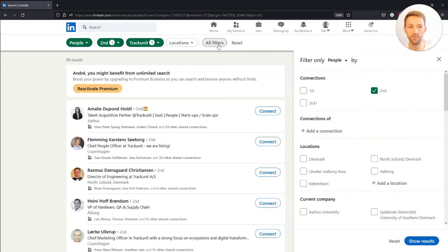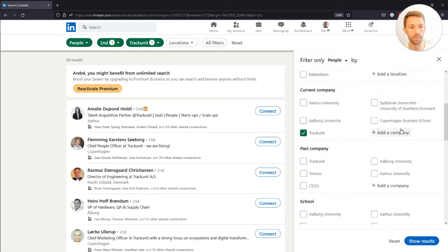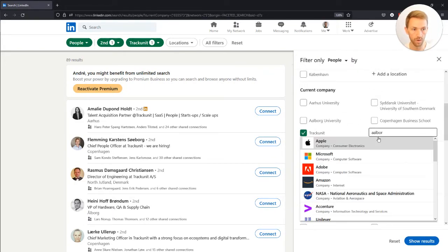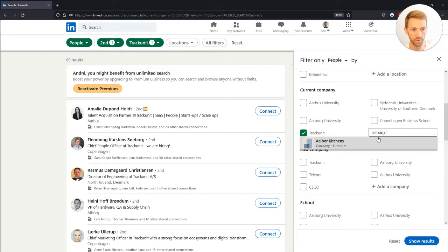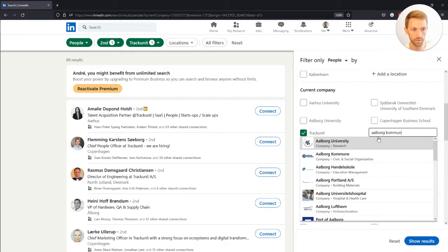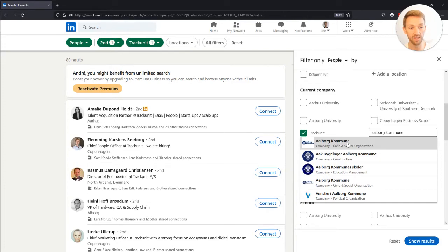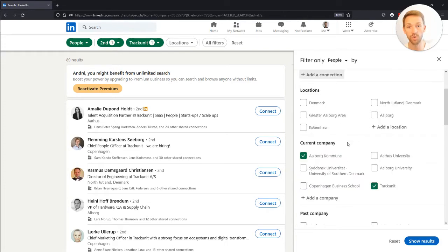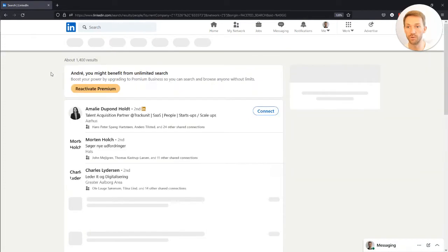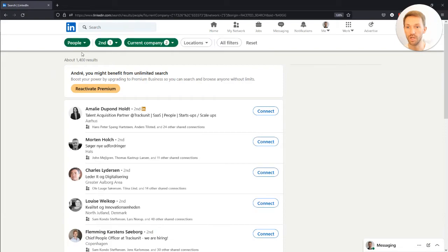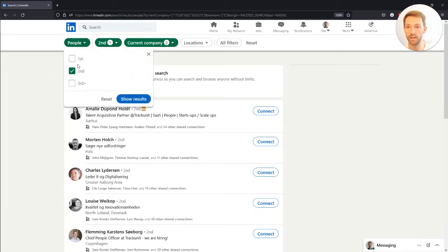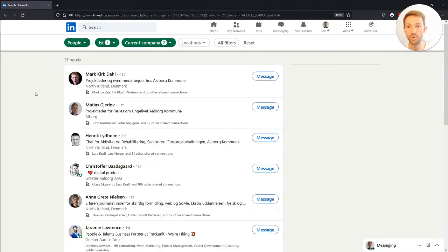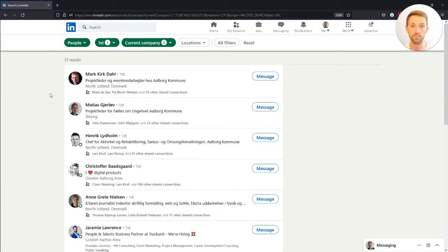I can also press all filters and add more companies. For example, I can add the municipality of Aalborg. Their site is in Danish, so it's called Aalborg Kommune. Then again I press show results and I can see how my network is with these two companies combined: 37 results with only first connections and so on.